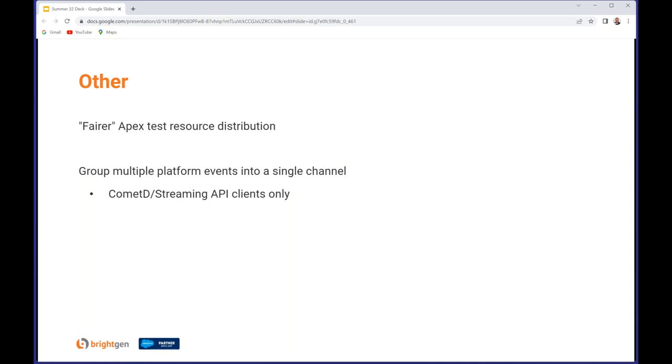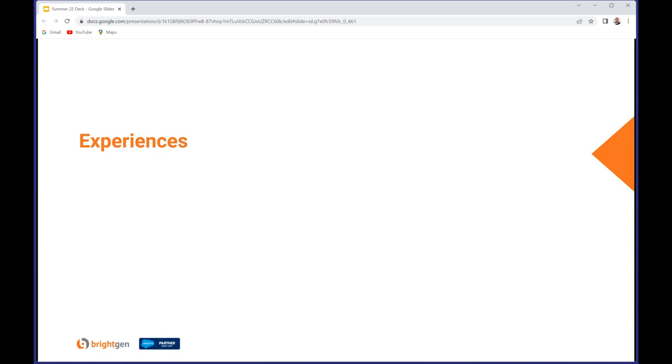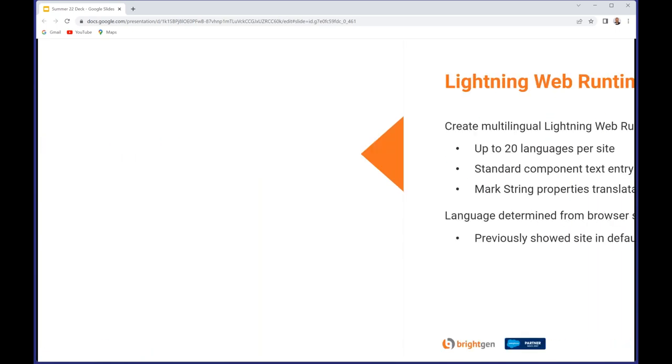Moving on to Experiences. You can now create multilingual Lightning Web Runtime sites and support up to 20 languages per site. For standard components, all text entry fields are translatable, and for your custom components you can mark the string properties as translatable. The language will be determined from the user's browser settings going forward. Previously, regardless of their browser settings they saw the site in the default language, which doesn't sound like a great experience at all.